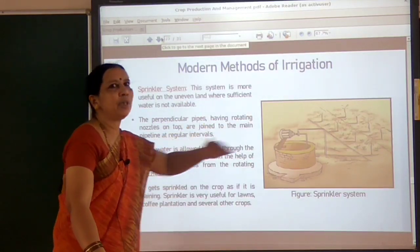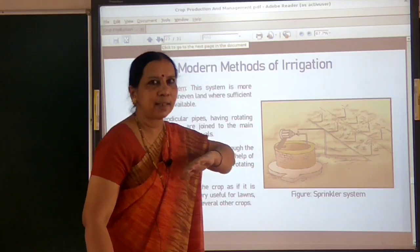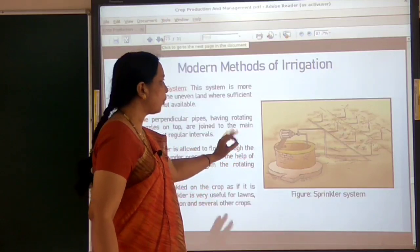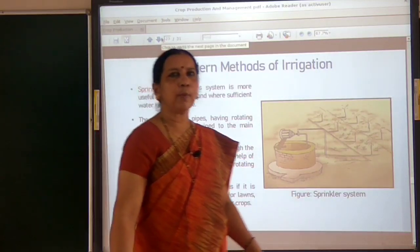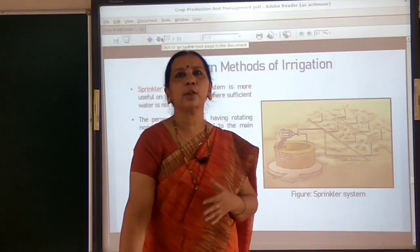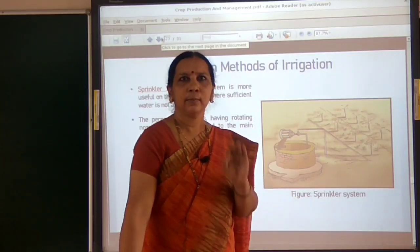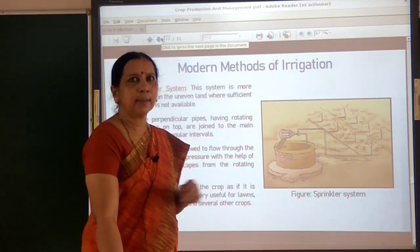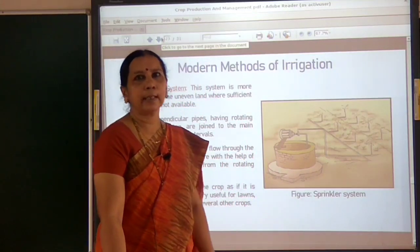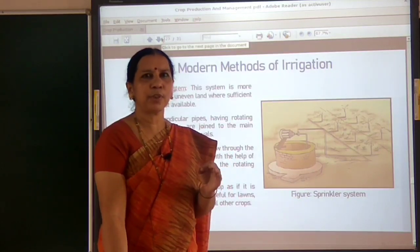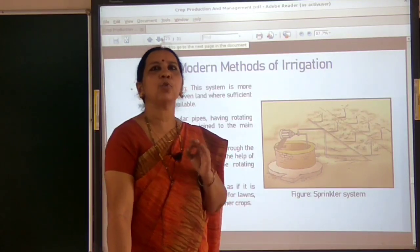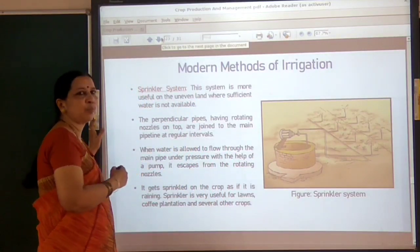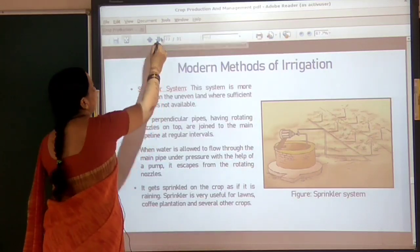The sprinkler system is very efficient on uneven land. You might have seen sprinklers in coffee plantations and on lawns, where the crop can be easily watered. Sprinkler irrigation is a very efficient method that saves water and human labour, and is one of the important modern methods of irrigation.